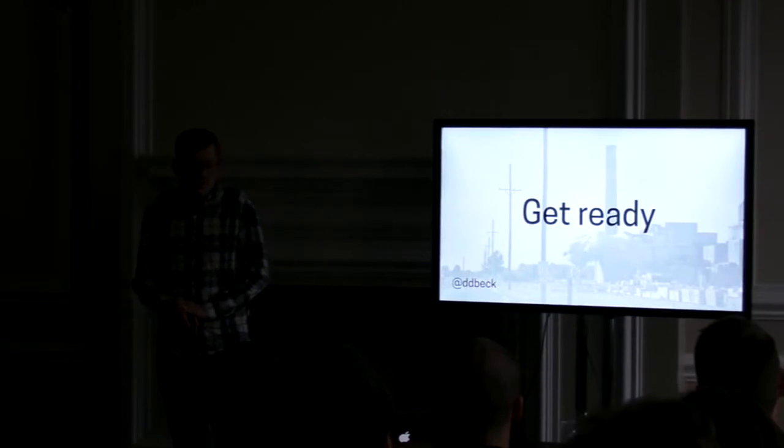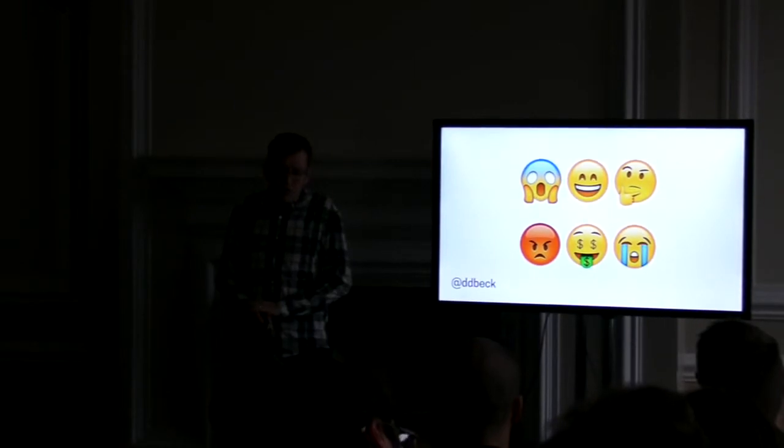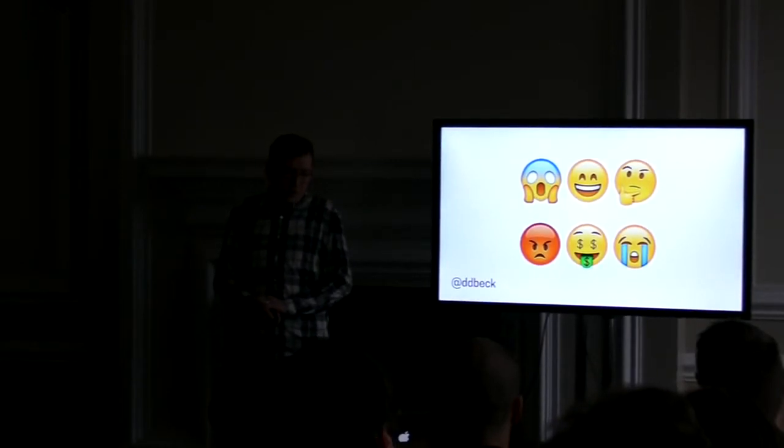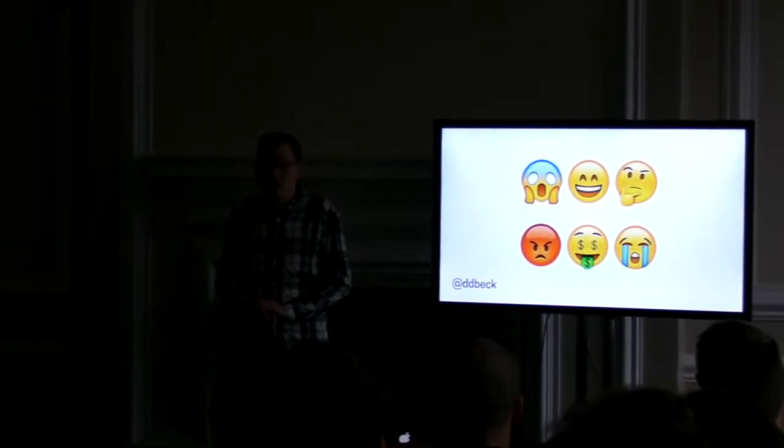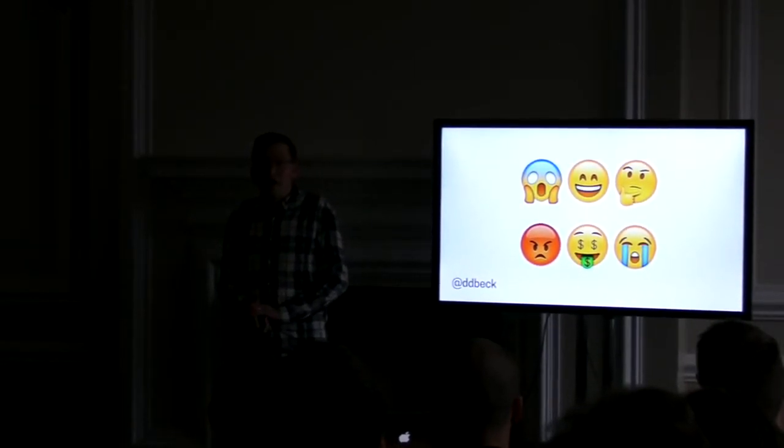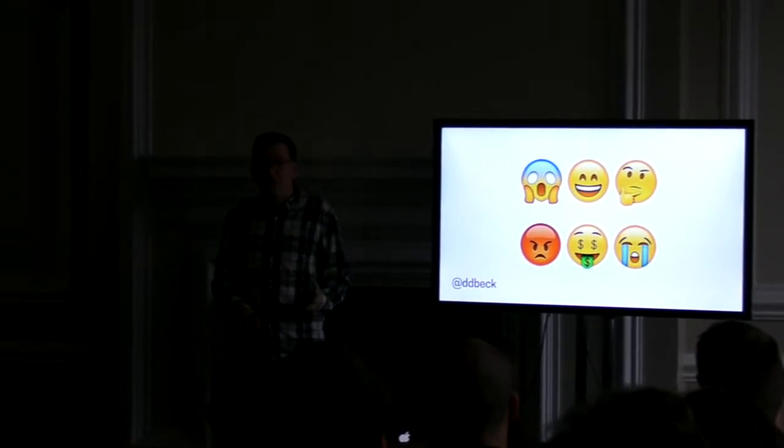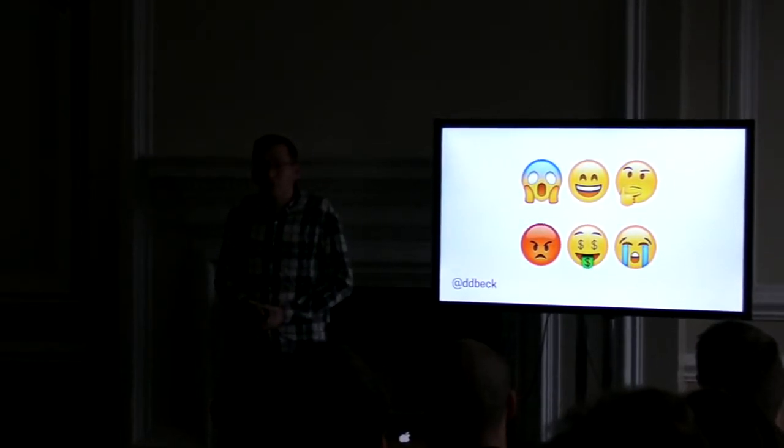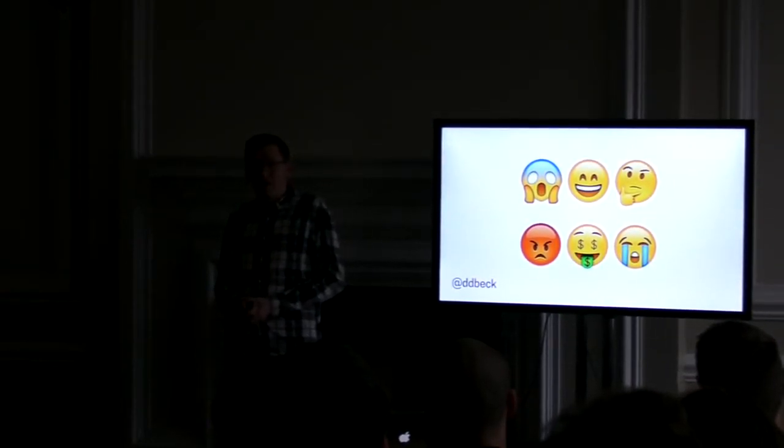So the first step is to get ready. There are lots of feelings around shutdown events. And they can get complicated and they have a tendency to infect the way we relate to the people around us and the way we communicate. So for instance, you might be really happy. Maybe your company is getting acquired.